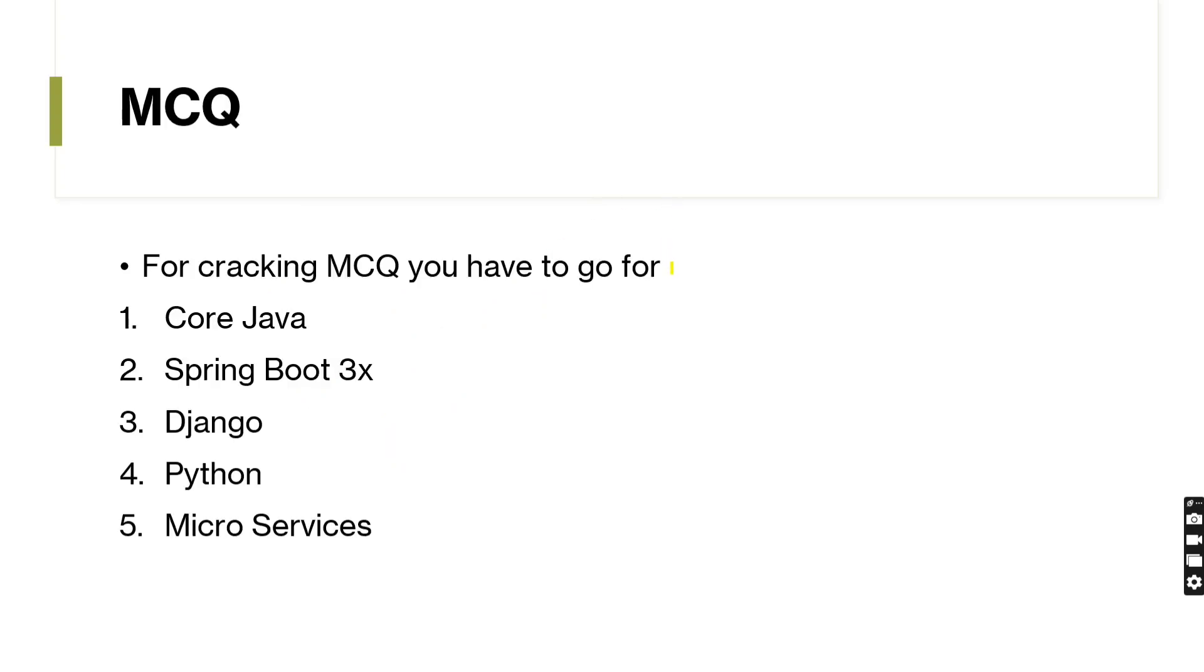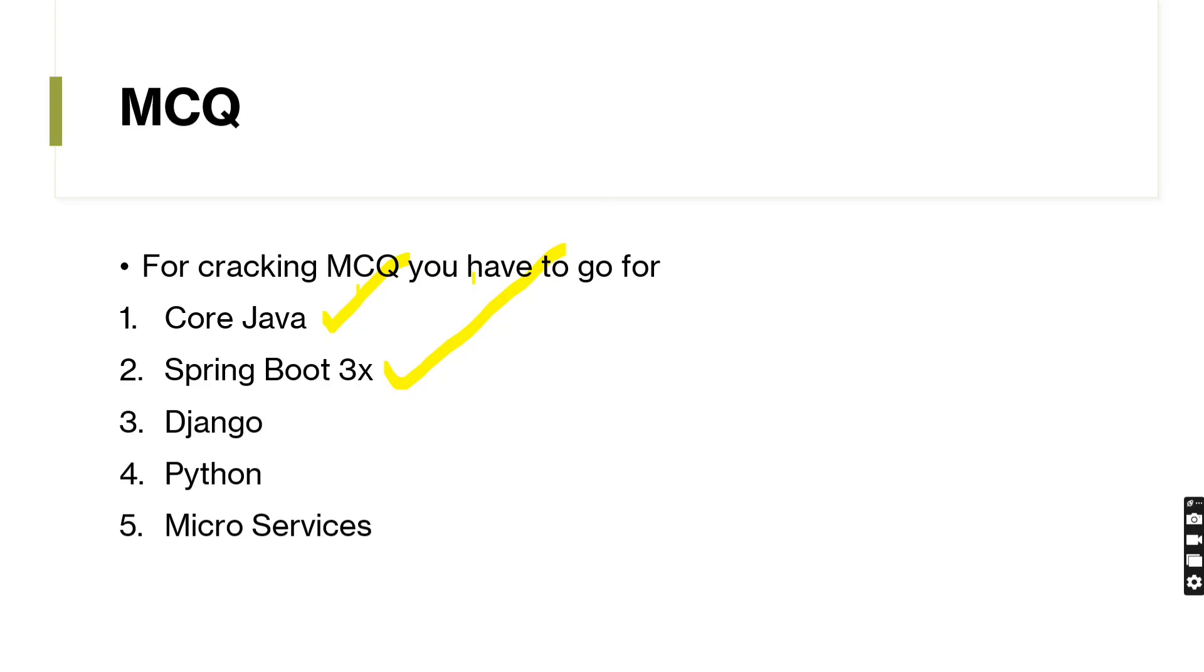So, for cracking MCQ, first thing: core Java. These and these for SpringBoot cycle. This is the thing I already mentioned. In core Java: OOPs, method overloading, method overriding, threads, exception handling. In SpringBoot about the CRUD operations and the components. Mostly in TCS-based questions they are asking about syntax-based questions.